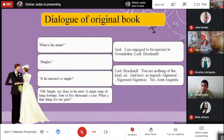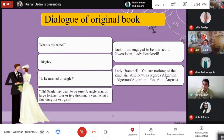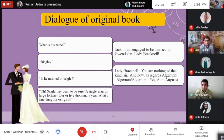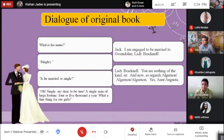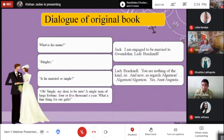Some original dialogues from the books are included in my slides. From Pride and Prejudice: 'What is his name?' 'Bingley.' 'Is he married or single?' 'Oh, single, my dear, to be sure. A single man of a large fortune, four or five thousand a year. What a fine thing for our girls!'